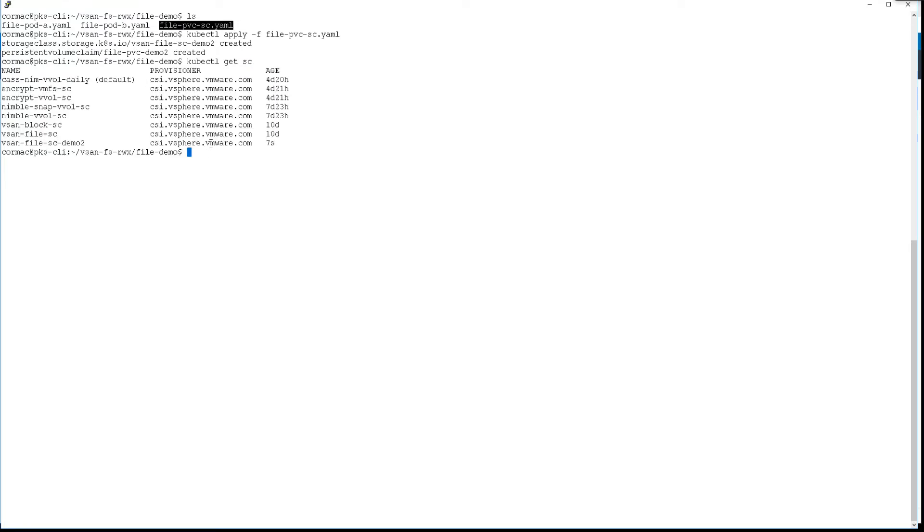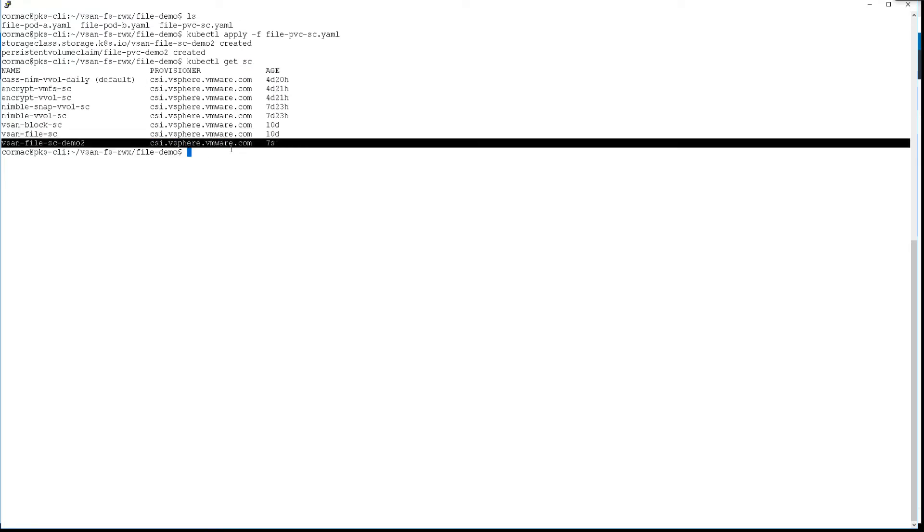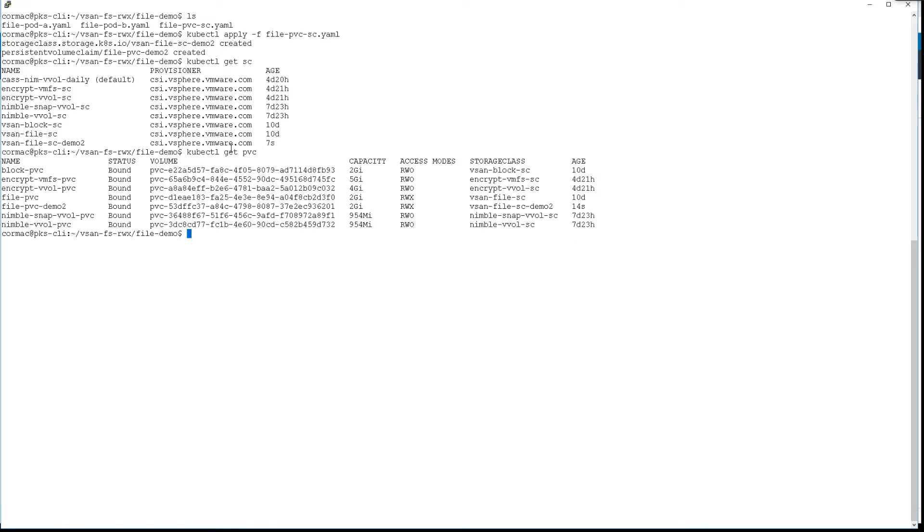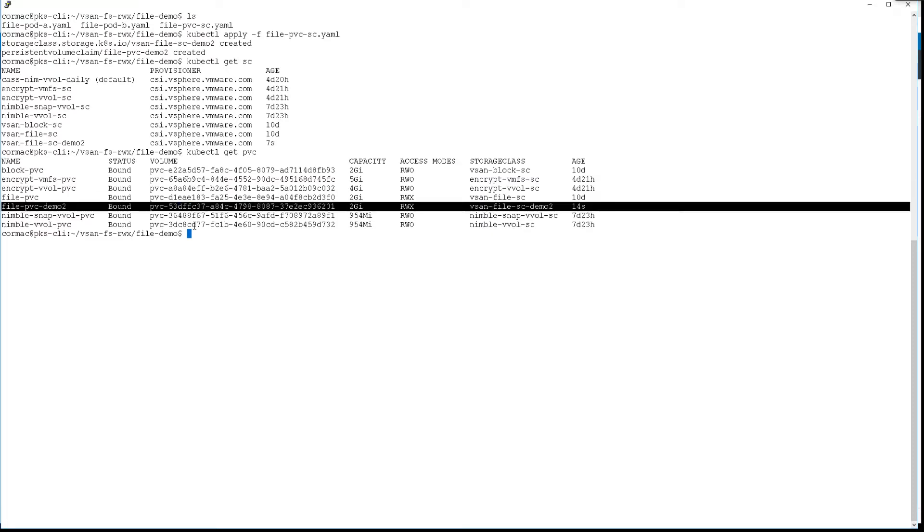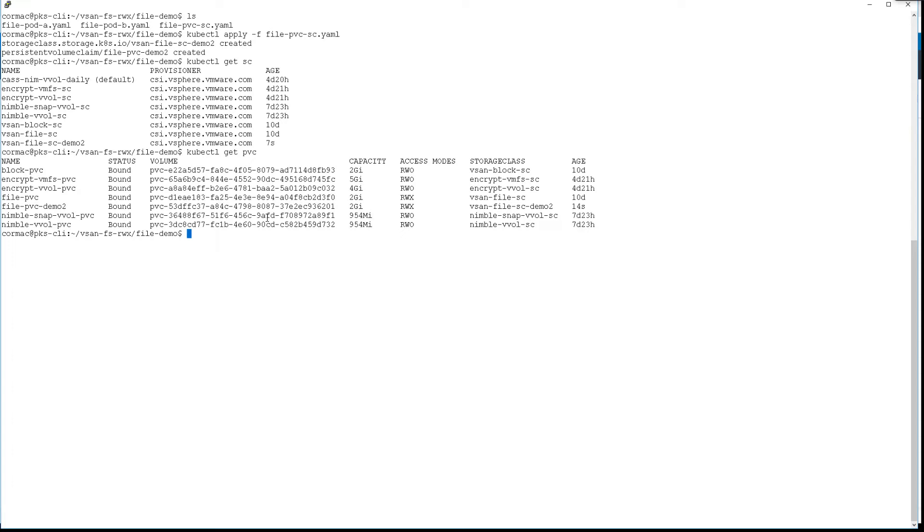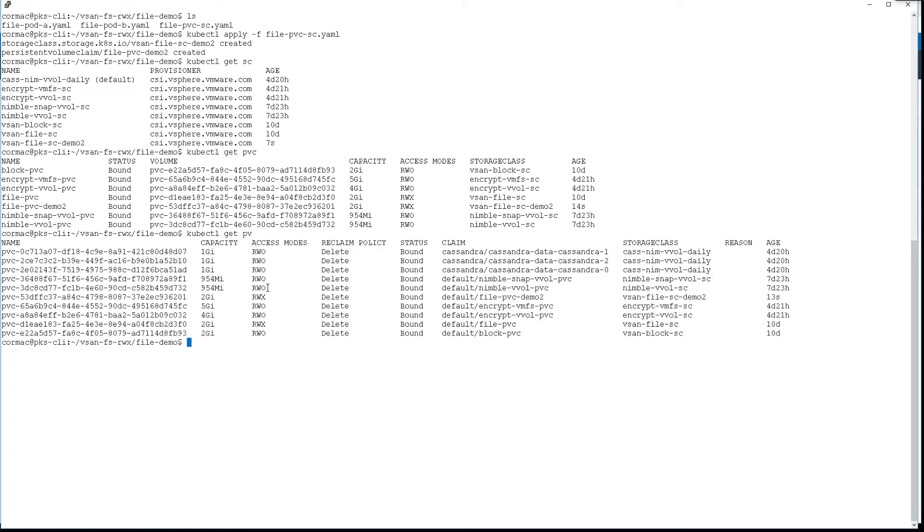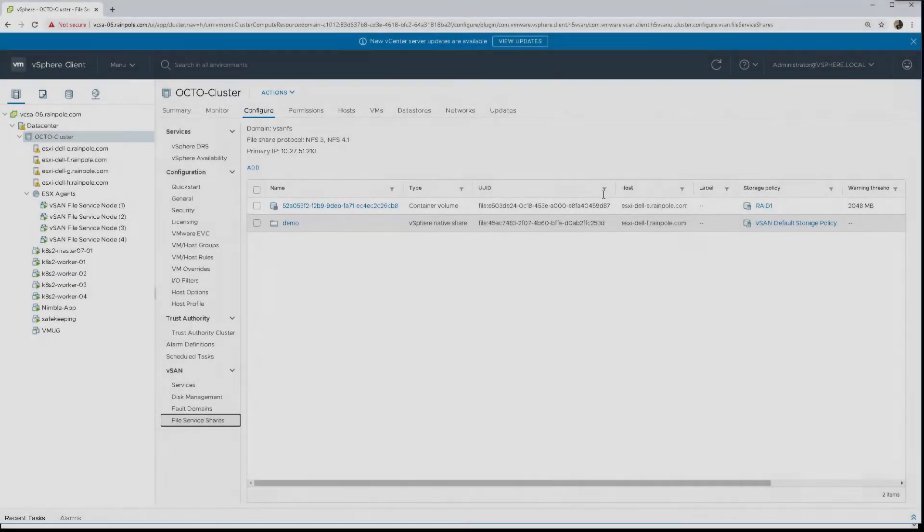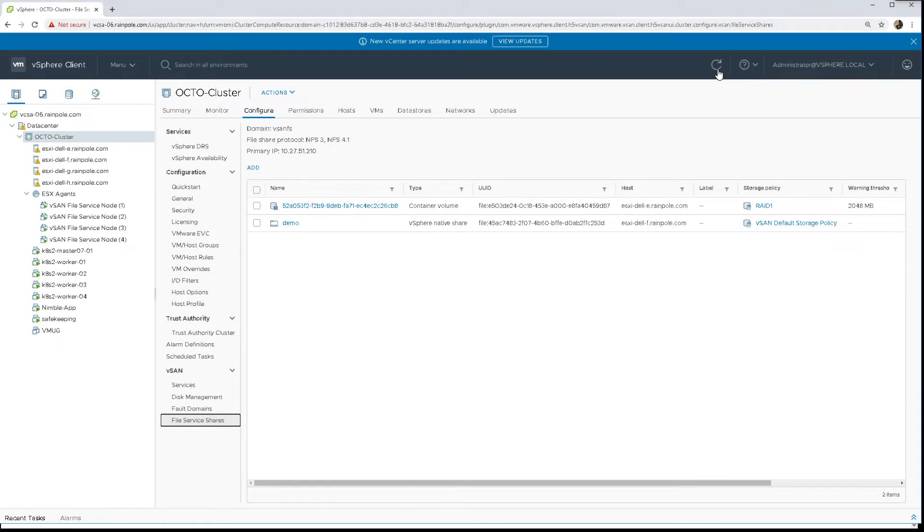You can see the storage class is in place and the persistent volume claim is in place now as well, and so we should have a persistent volume built on our behalf too. We can see it there - two gigs, again labeled with the demo2 claim.